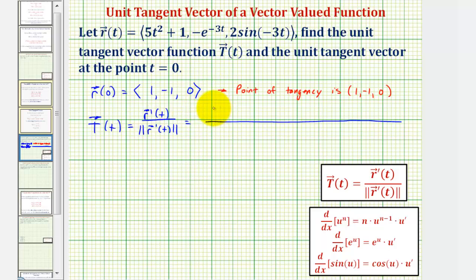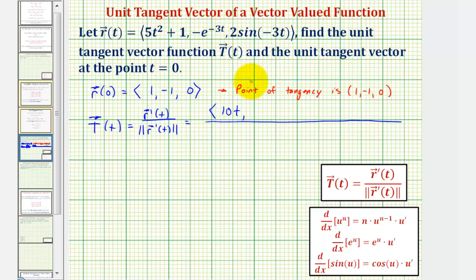For r prime of t, the x component would be the derivative of five t squared plus one with respect to t, which would be ten t. The y component would be the derivative of negative e raised to the power of negative three t, so we'd have negative e to the power of negative three t times the derivative of negative three t, which is negative three.